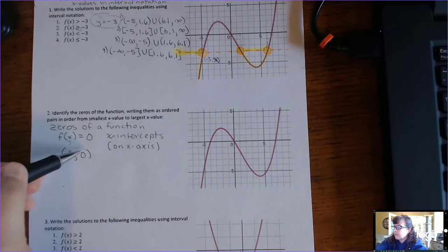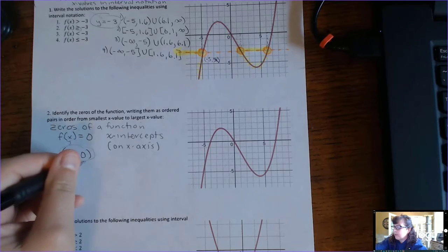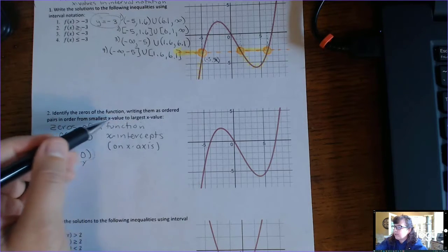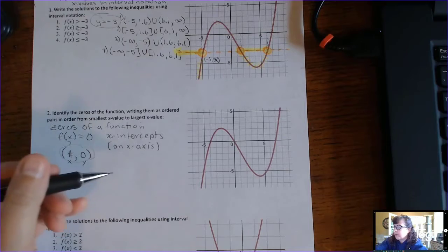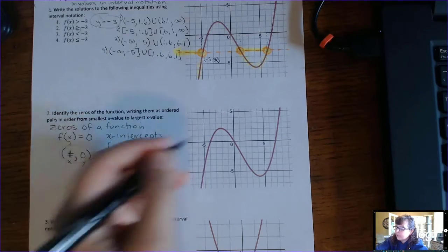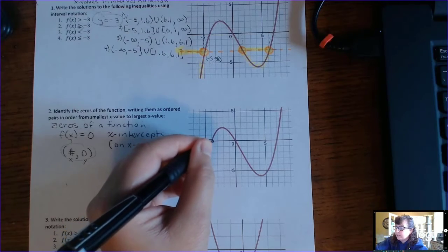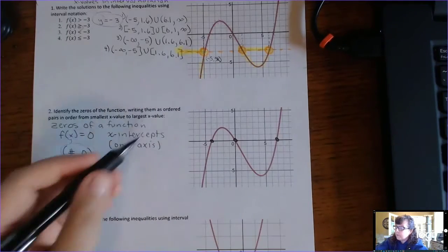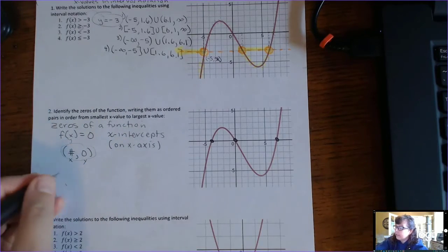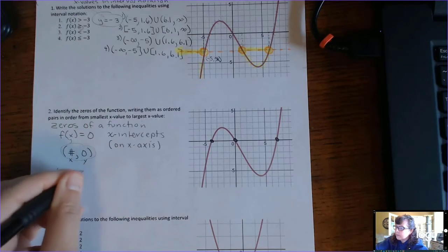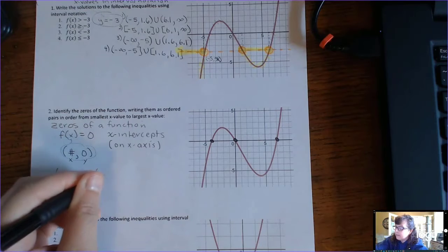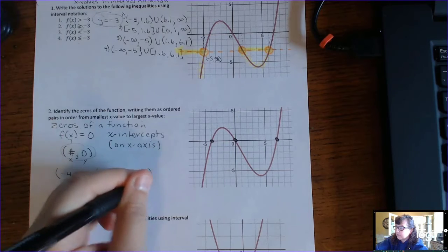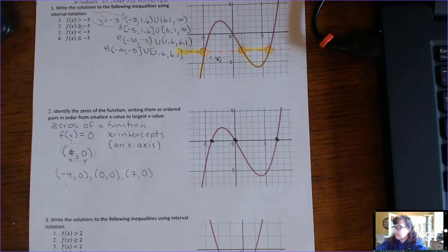WebAssign sometimes says to write them as ordered pairs — with an x-value and a y-value, not just the x-value — in order from smallest x-value to largest x-value, so it can computer-grade your answers. The zeros are the x-intercepts. There's one right here, one right here, and one right here. In order from smallest to largest written as ordered pairs, that would be negative 4, 0; then 0, 0; then 7, 0. Those are the zeros of the function, otherwise known as x-intercepts.